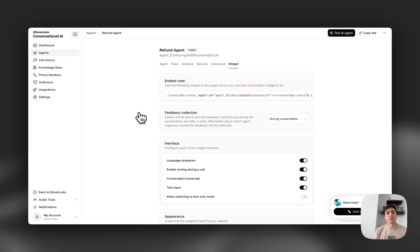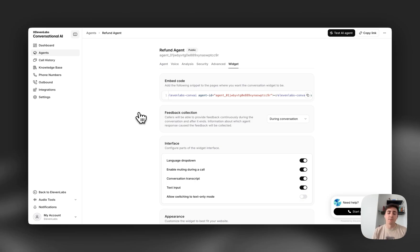Or if you want to use our SDKs or our web sockets, they also have support for this multimodality. Make sure to check out the docs.